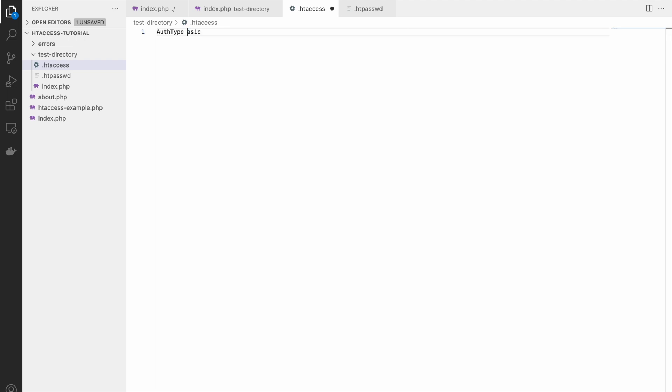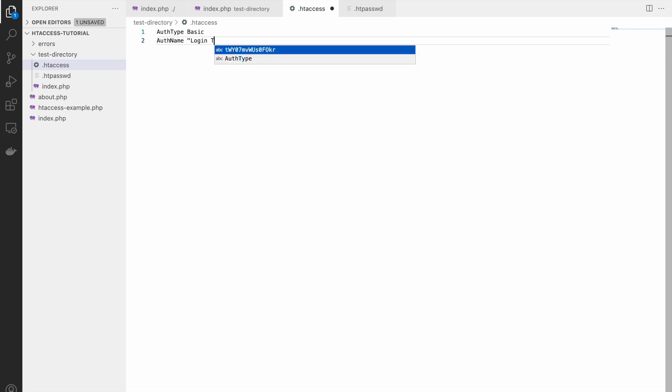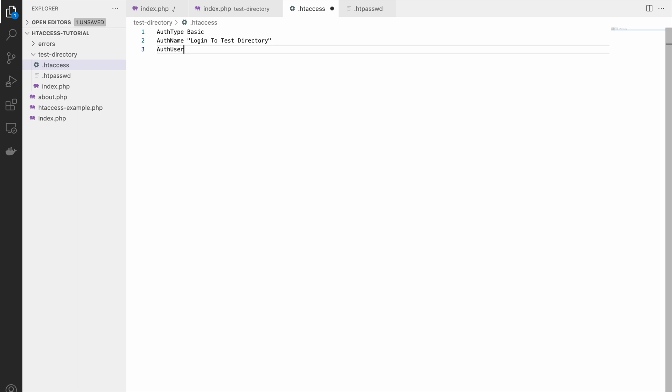After that auth name, that will be displayed in the pop-up. I'm writing login to test directory. This depends on browser. If the browser is enabling to display this auth name, if it's not visible maybe your browser is not allowing that because Chrome doesn't allow, I think Firefox also doesn't allow now.